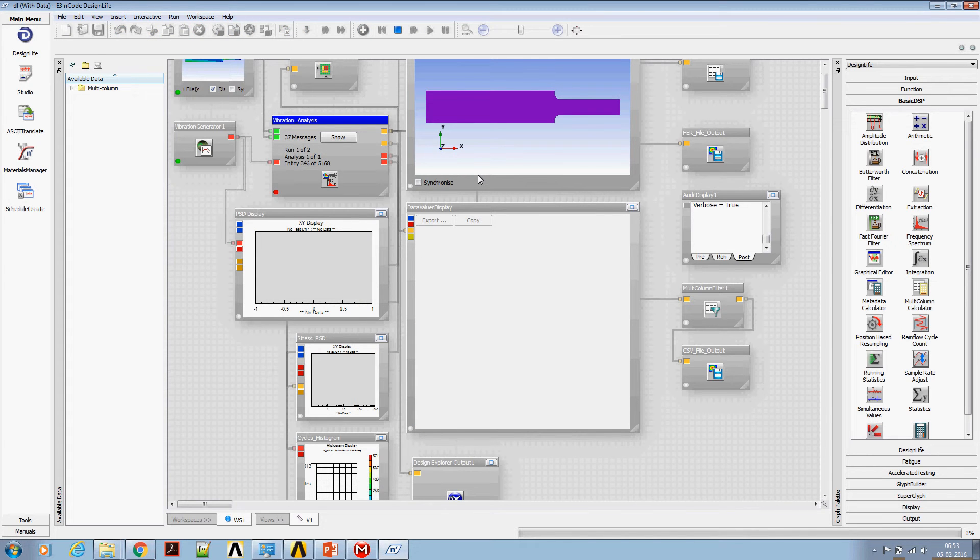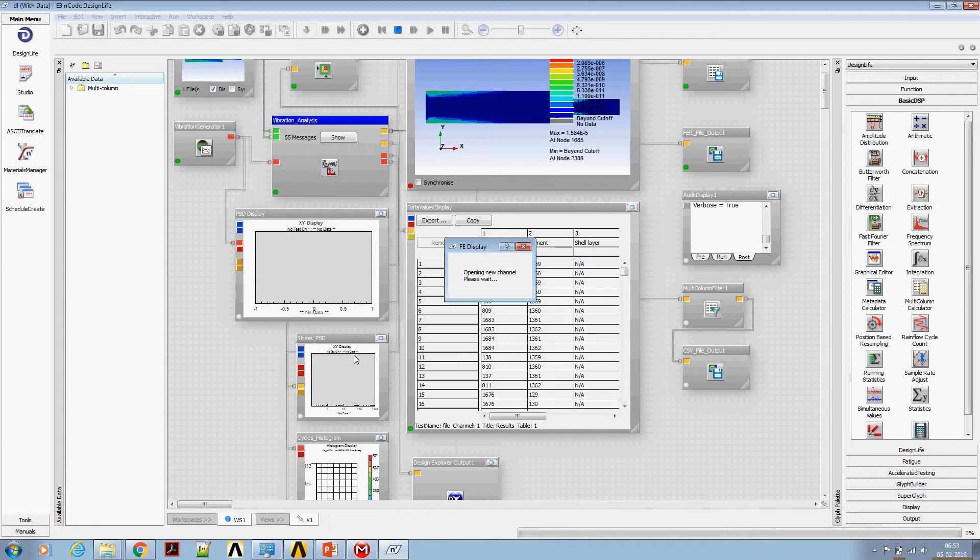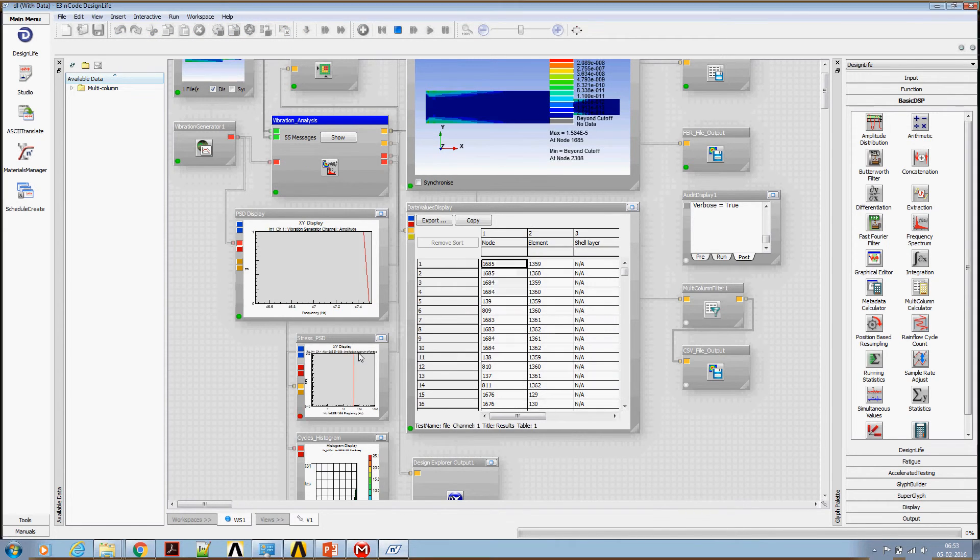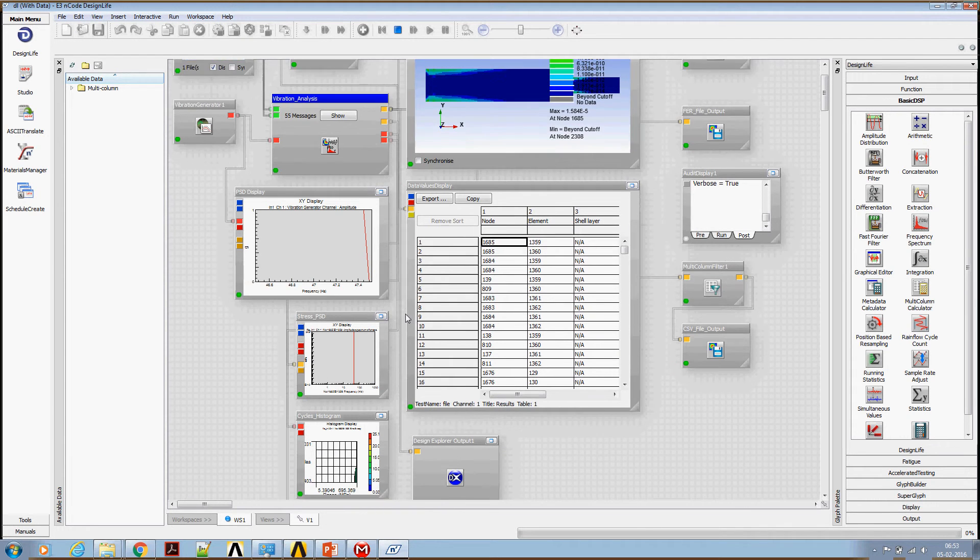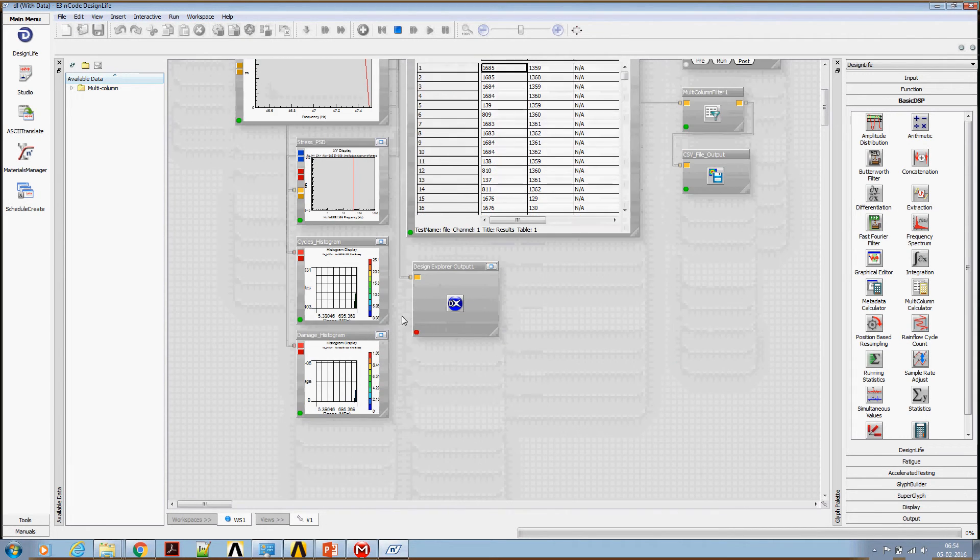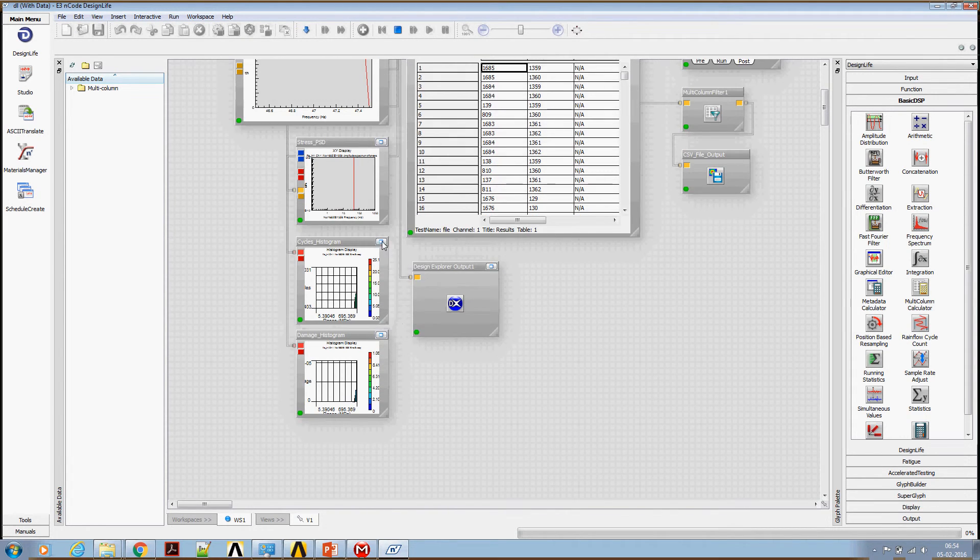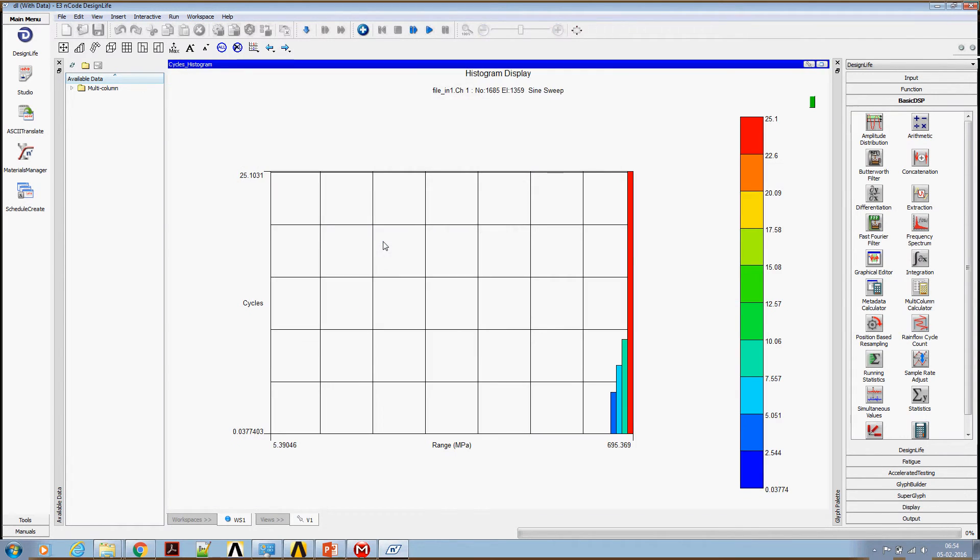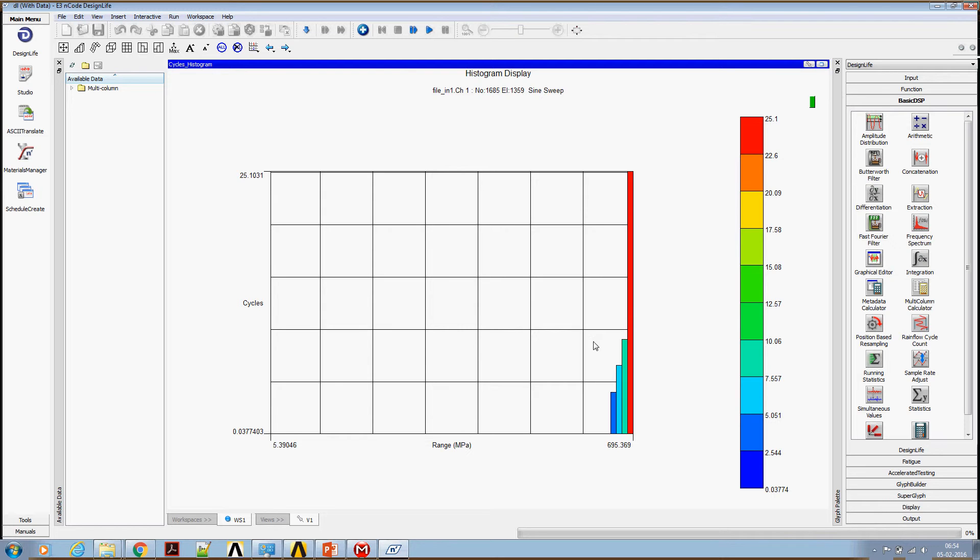Okay. Let's look at the cyclic histogram. Now the stress range is coming pretty close, 695. We supposed to get 690, but the number of cycles, it looks like total 25, but it looks like if we sum of all these three or four ranges, we may get 47.